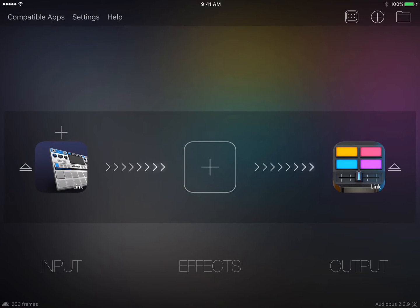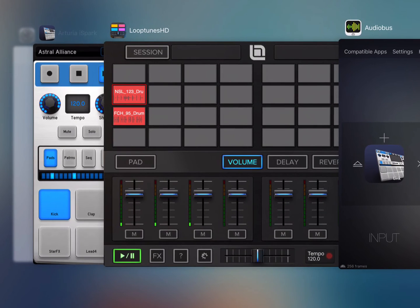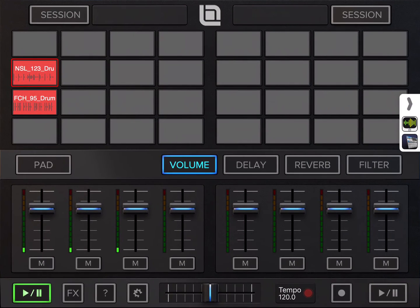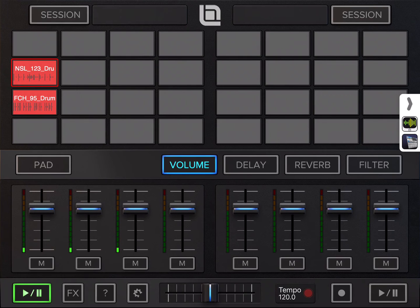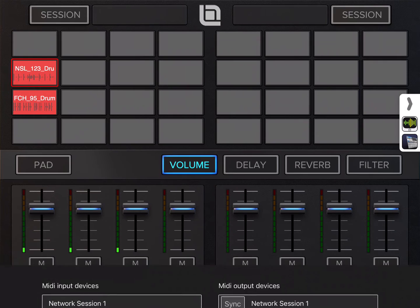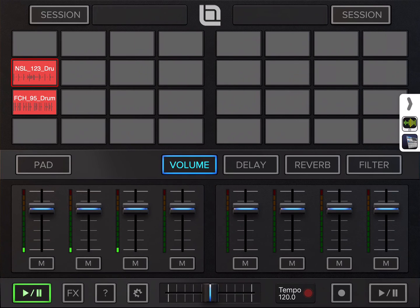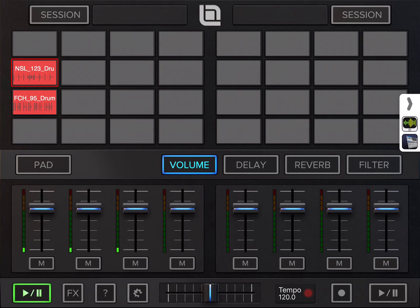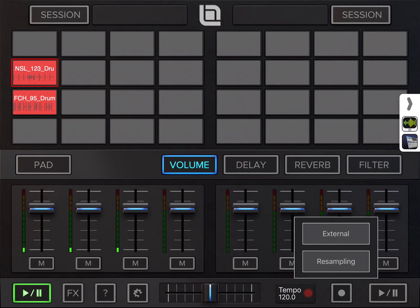To Loop Tunes, you can't hear Spark yet because monitoring is not enabled. Turn that on. Here's Spark coming through, and now we can start recording.